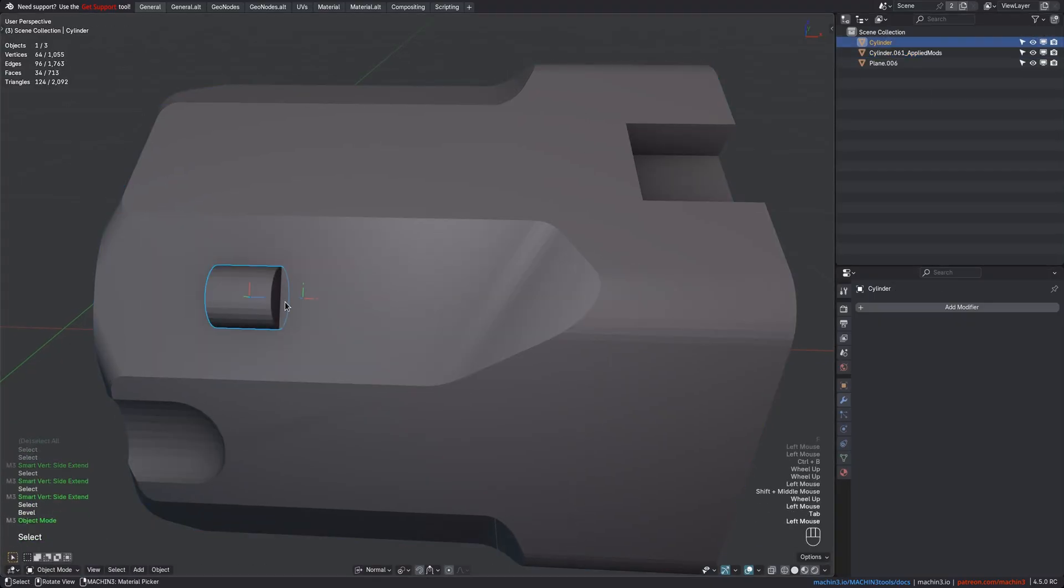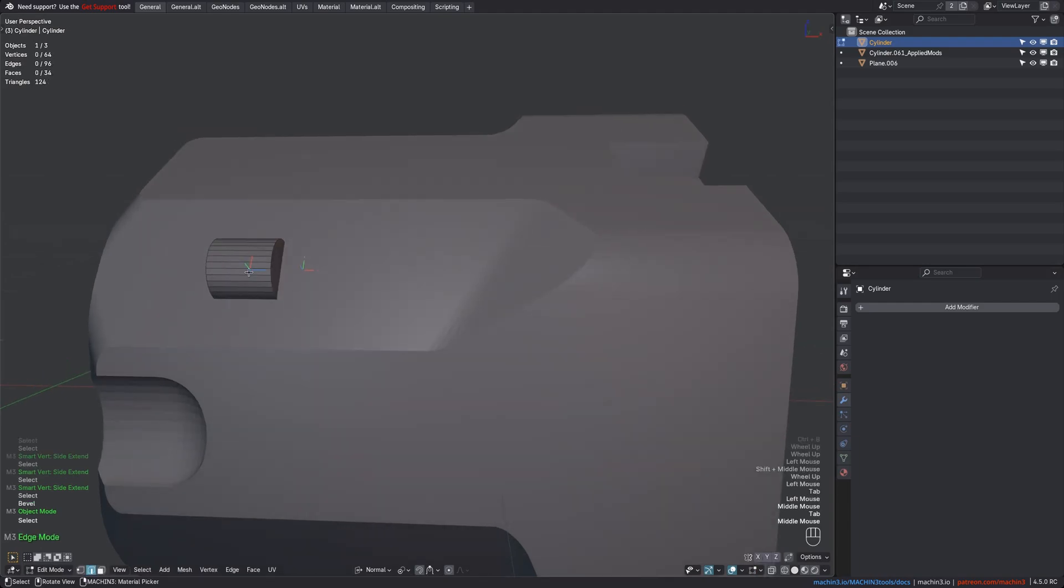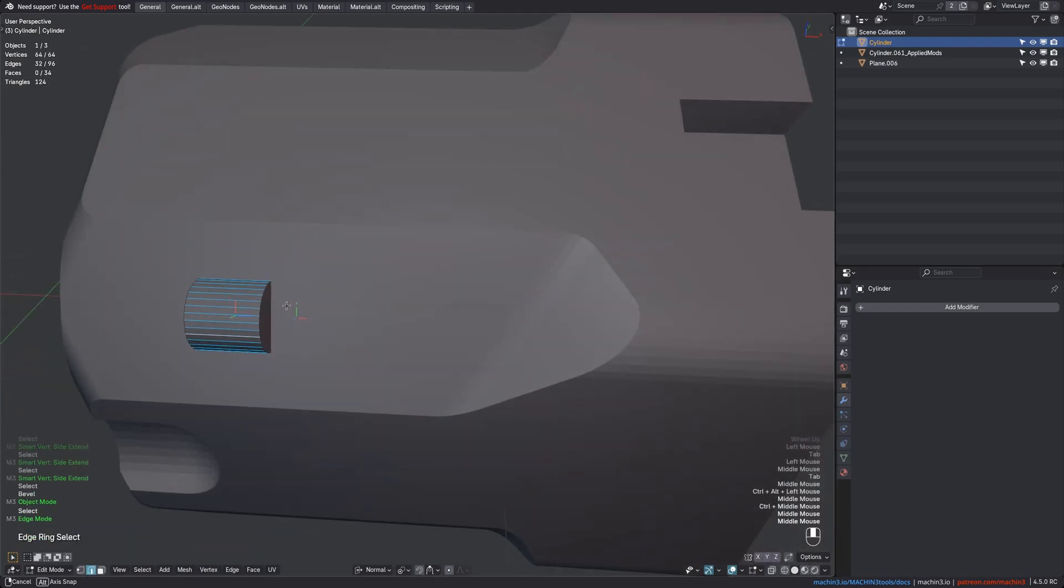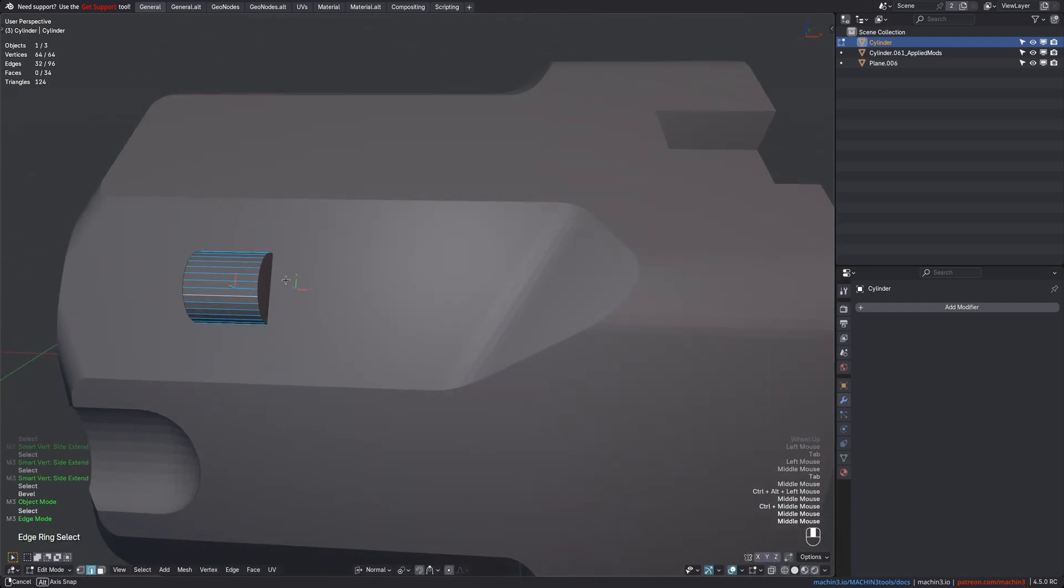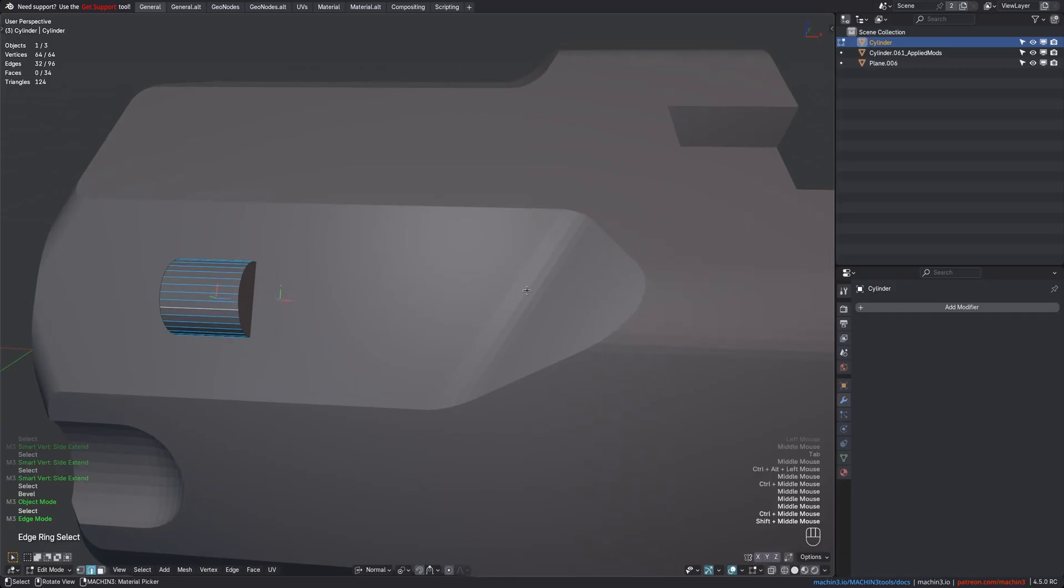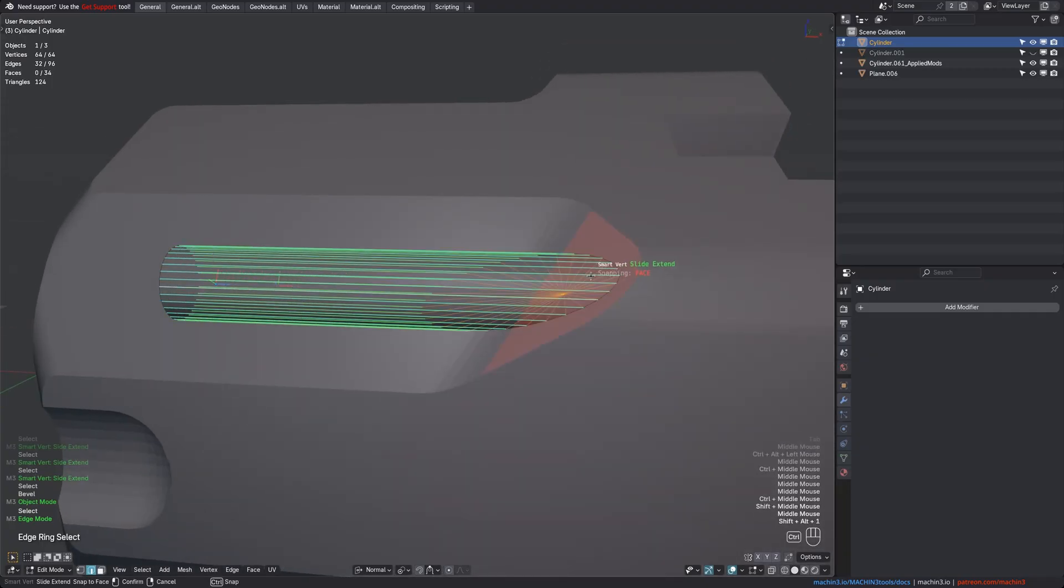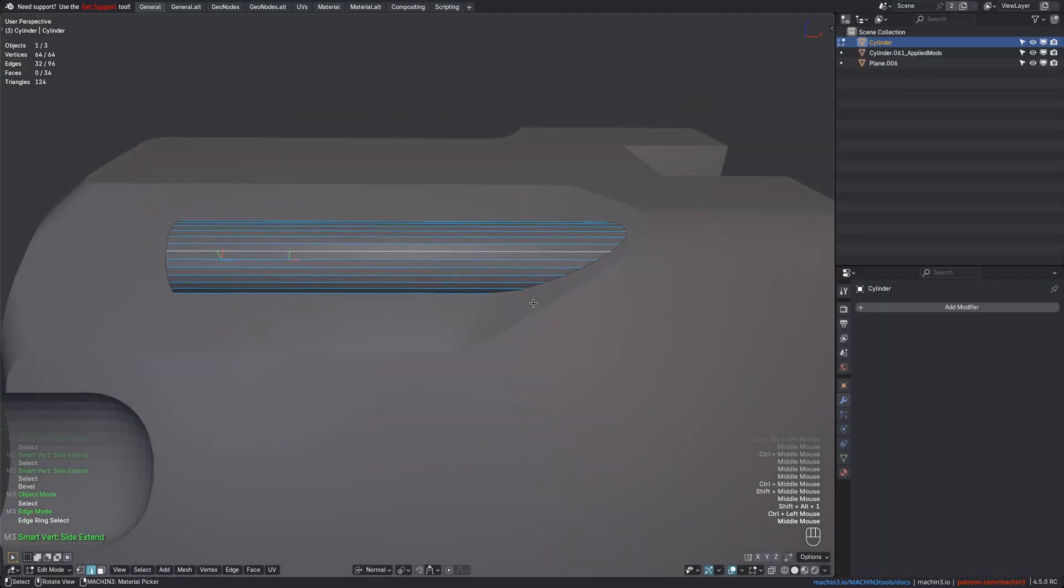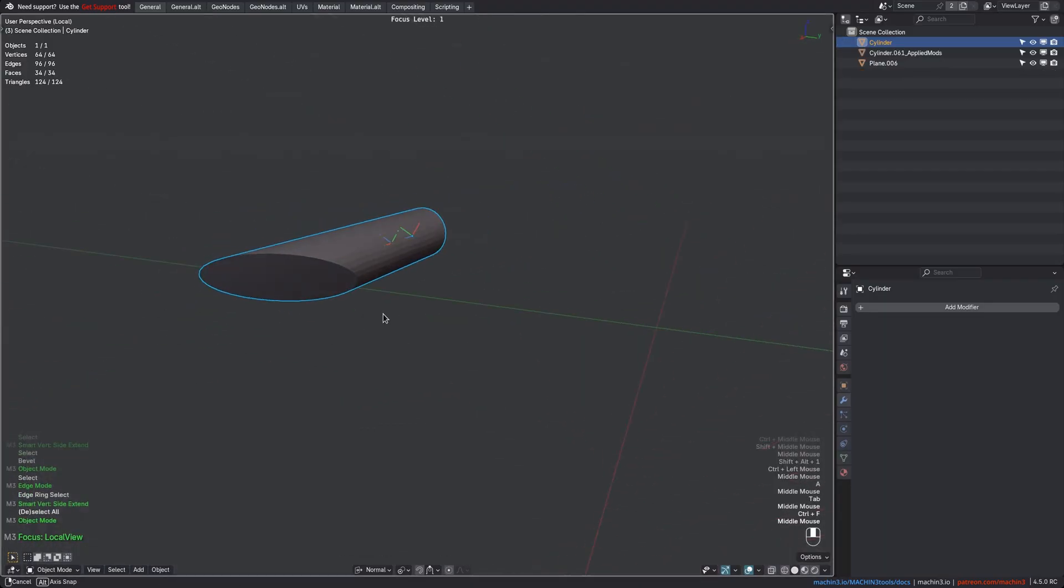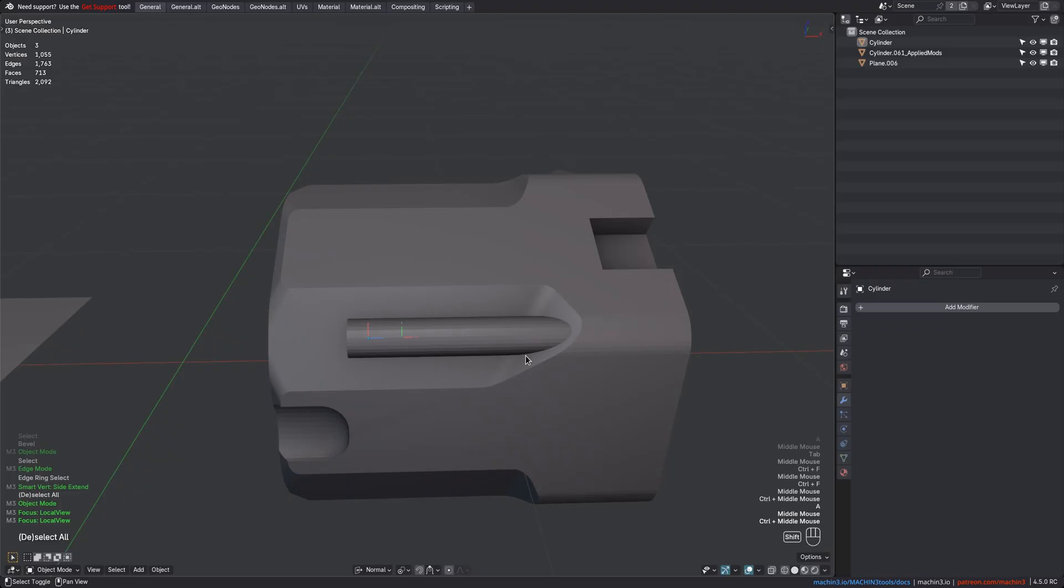Last but not least, sometimes you have a situation like this, where you want to align an object's face with another face, and you can use Smart Vert Slide Extend for that, by snapping the object's edges to the angled face. Slide Extend is an extremely powerful and versatile tool, and almost always faster than just manual vertex sliding. It could easily be its own add-on, but instead it's just one of hundreds of Machine Tools features.